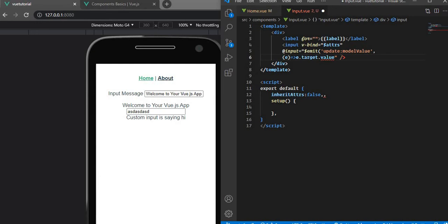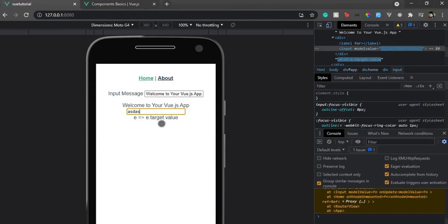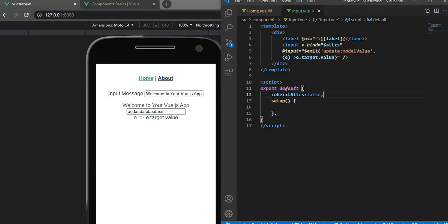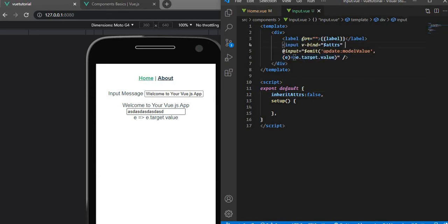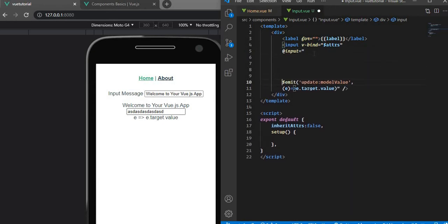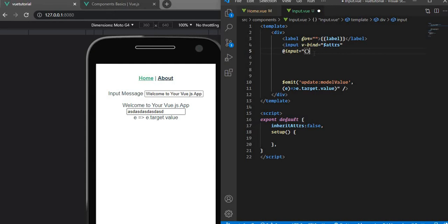Before proceeding, let's fix the emit — we didn't actually emit 'update:modelValue' properly. After correcting that, we go back and test it. It works, but a little weirdly. Let's review: the event handler should be a function that emits 'update:modelValue' with e.target.value.